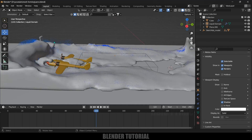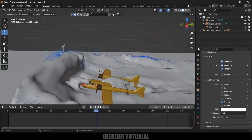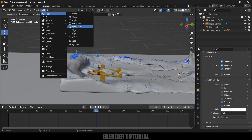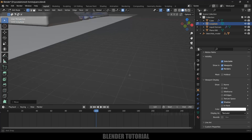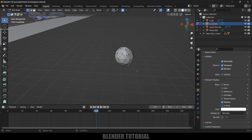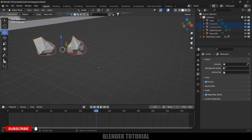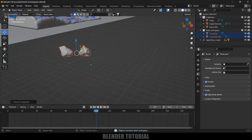Now let's add objects for the particles — we need separate objects for the spray and foam particles. Go to Add, Mesh, and add an Icosphere. Press Tab, select a vertex, enable the Proportional option, and deform it slightly to create a foam shape. Now we have two shapes. Select both objects, press M, add them to a new collection, and name it Foam and Spray.